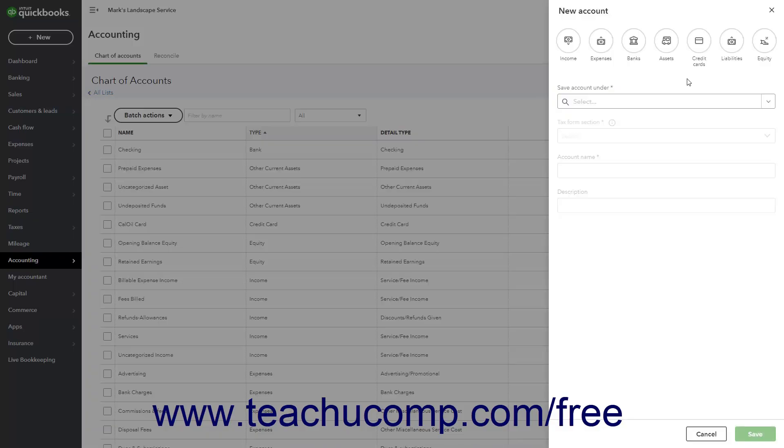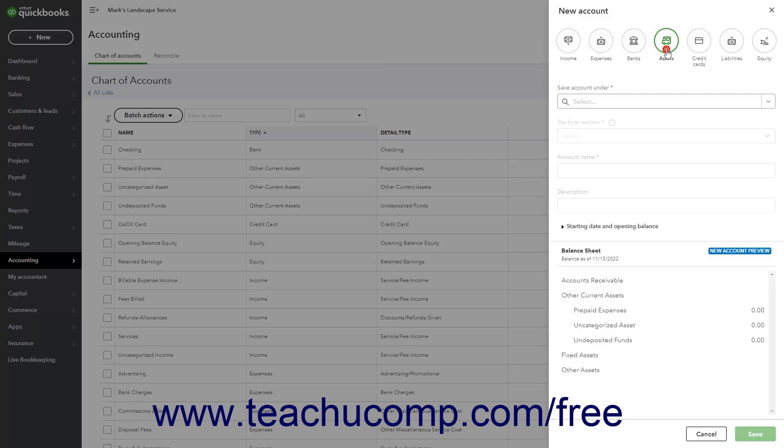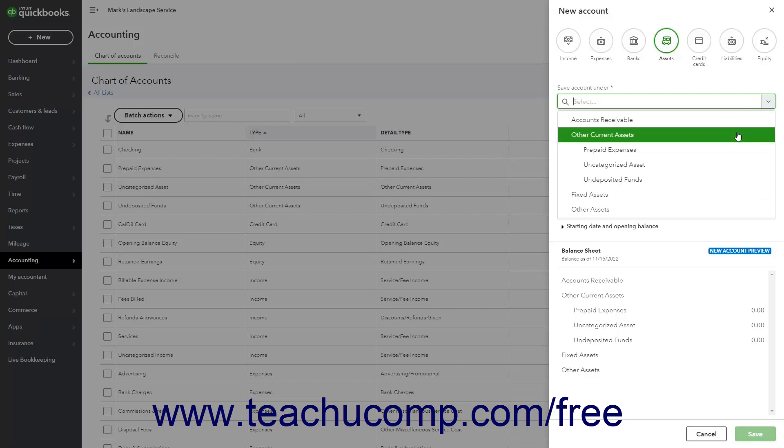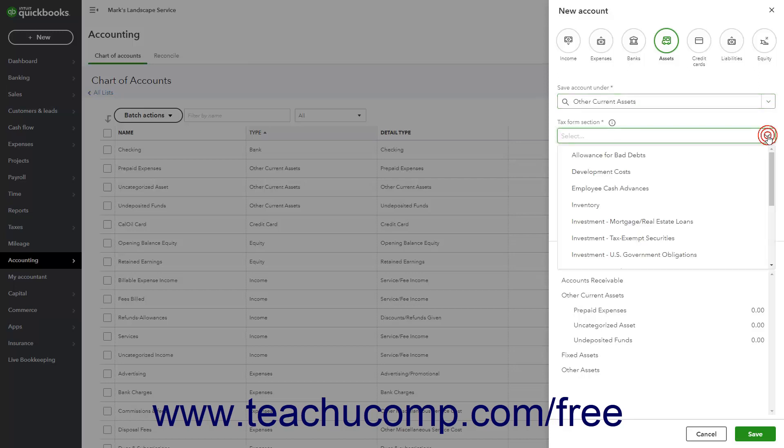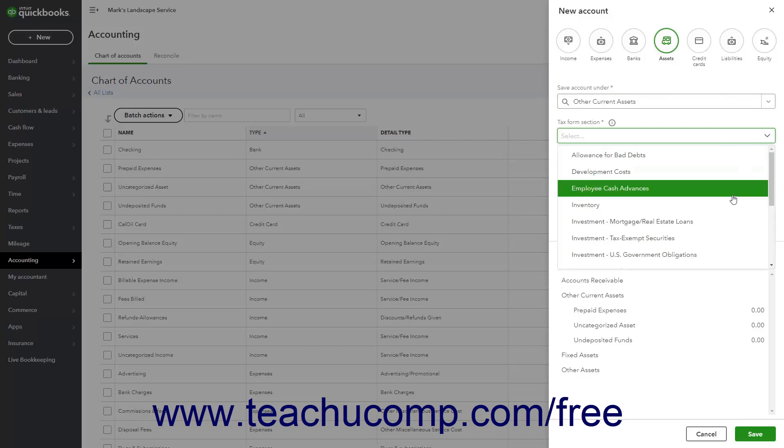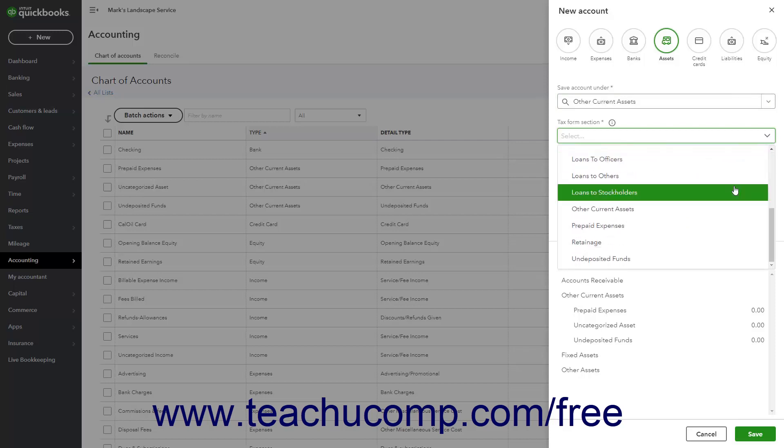QuickBooks Online Plus has three account types that track the value of short-term and long-term assets. The Other Current Assets account type tracks assets likely to be converted into cash or used up within one year. Examples of Other Current Assets accounts include prepaid expenses and short-term notes receivable.